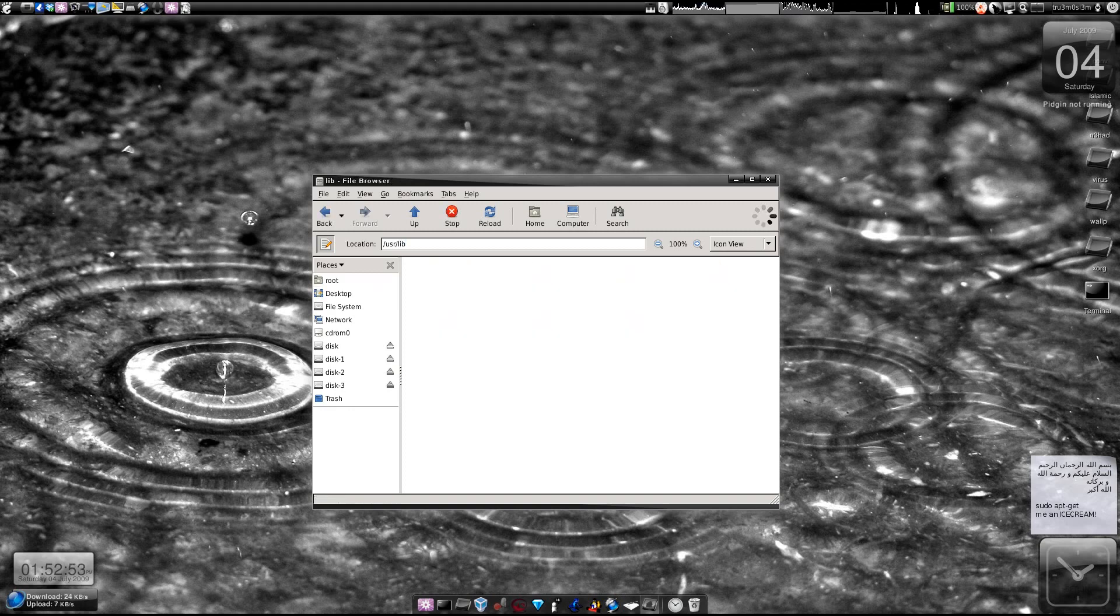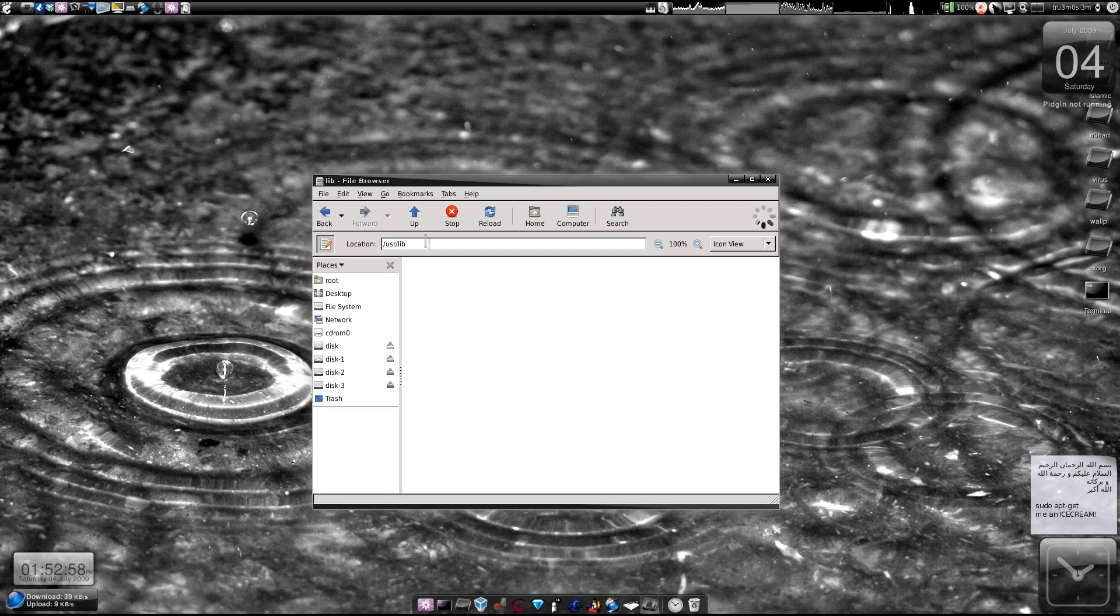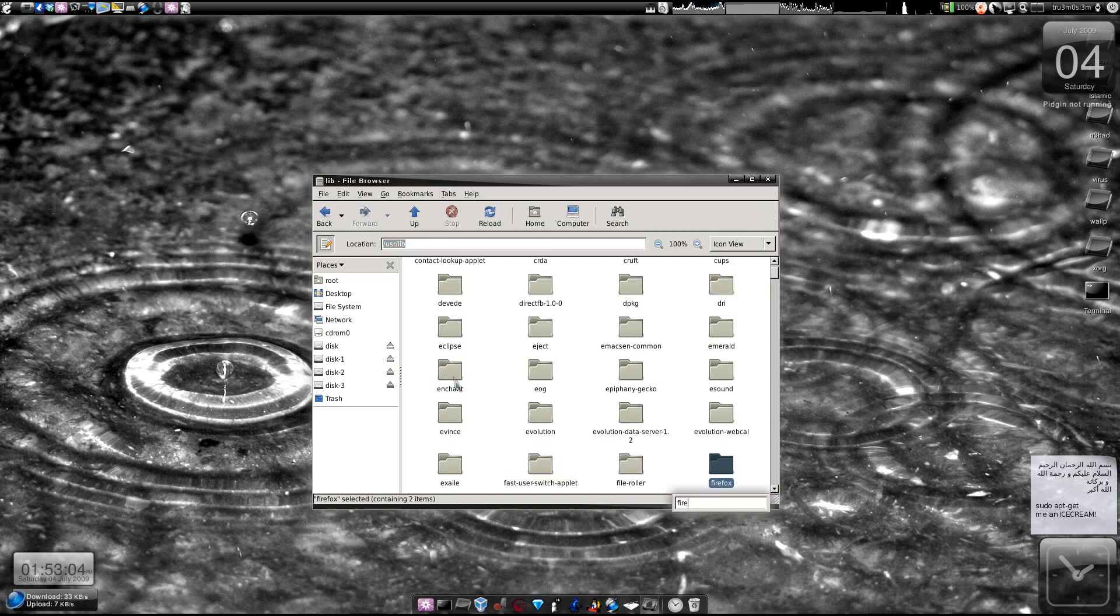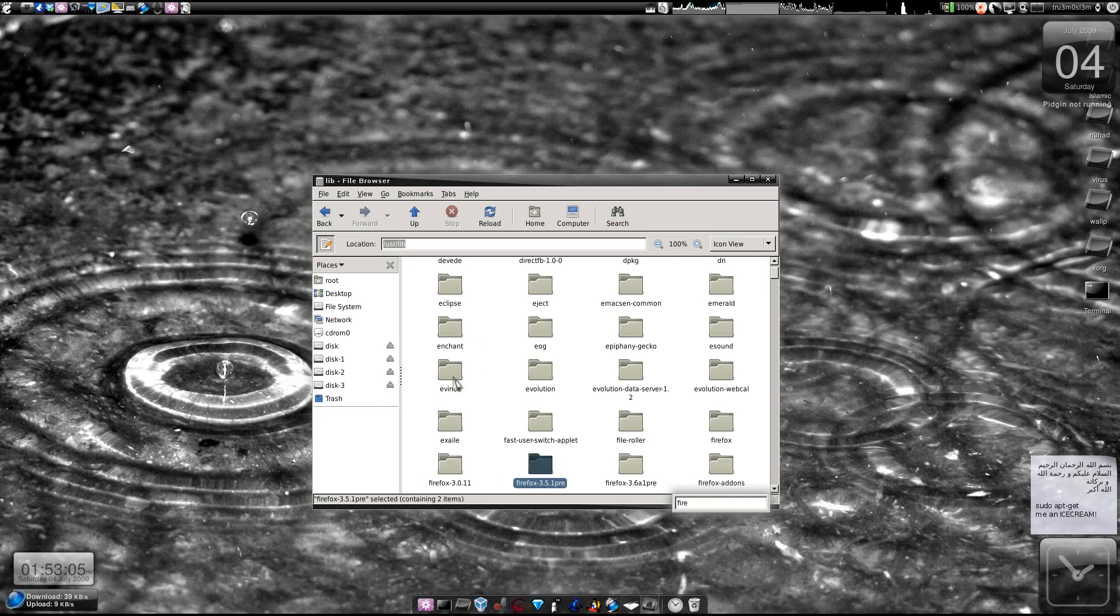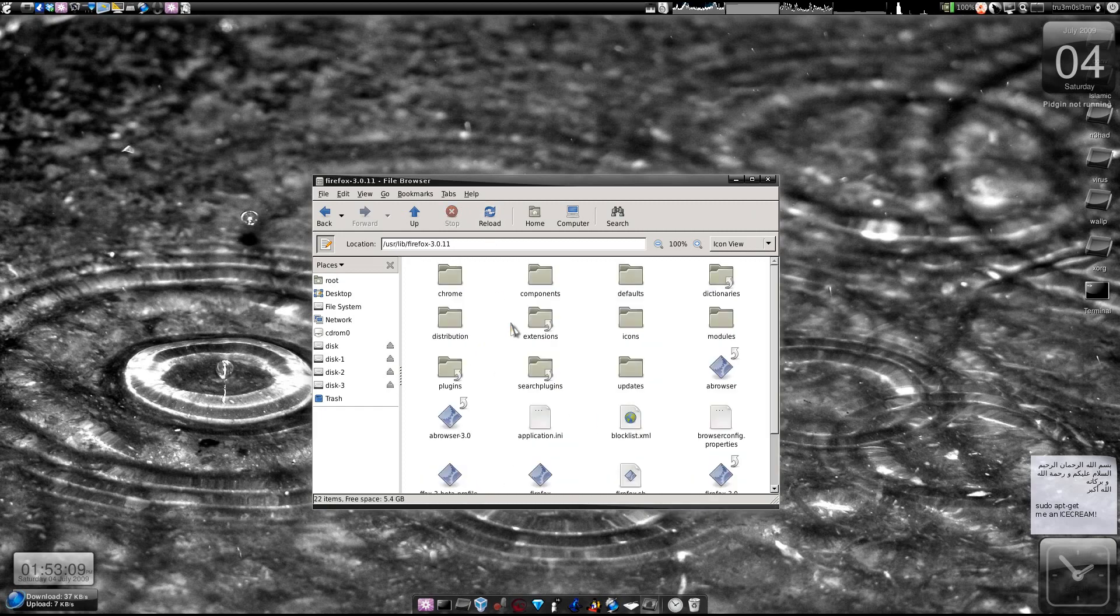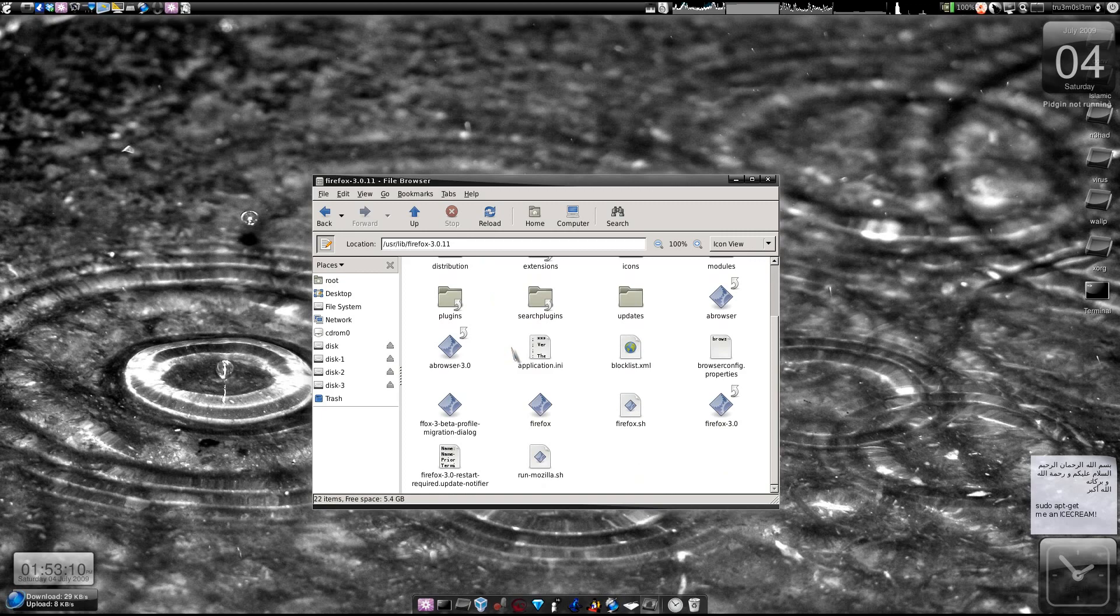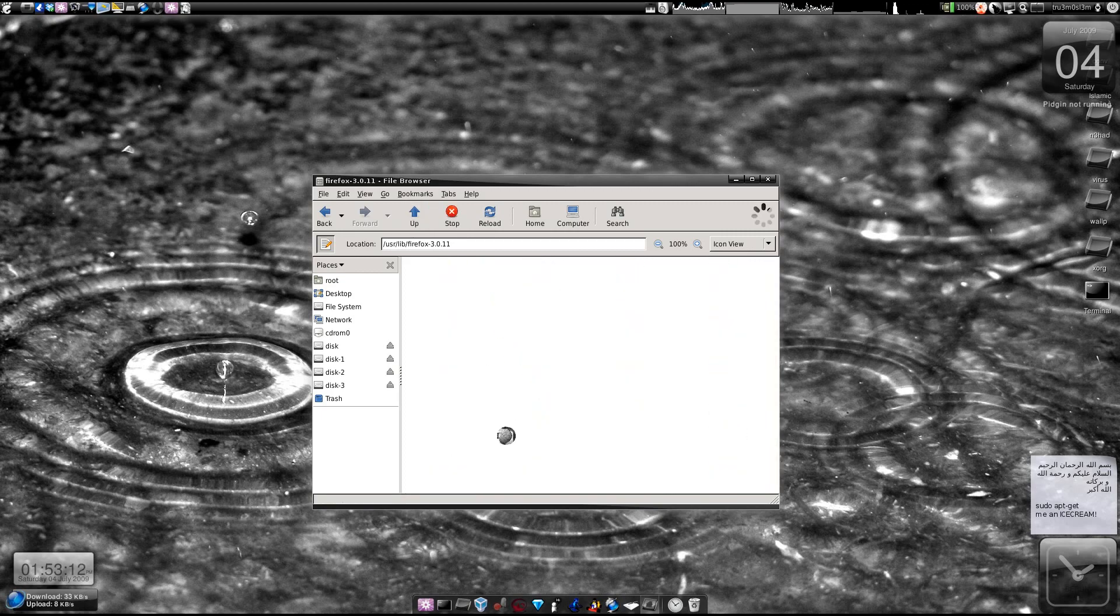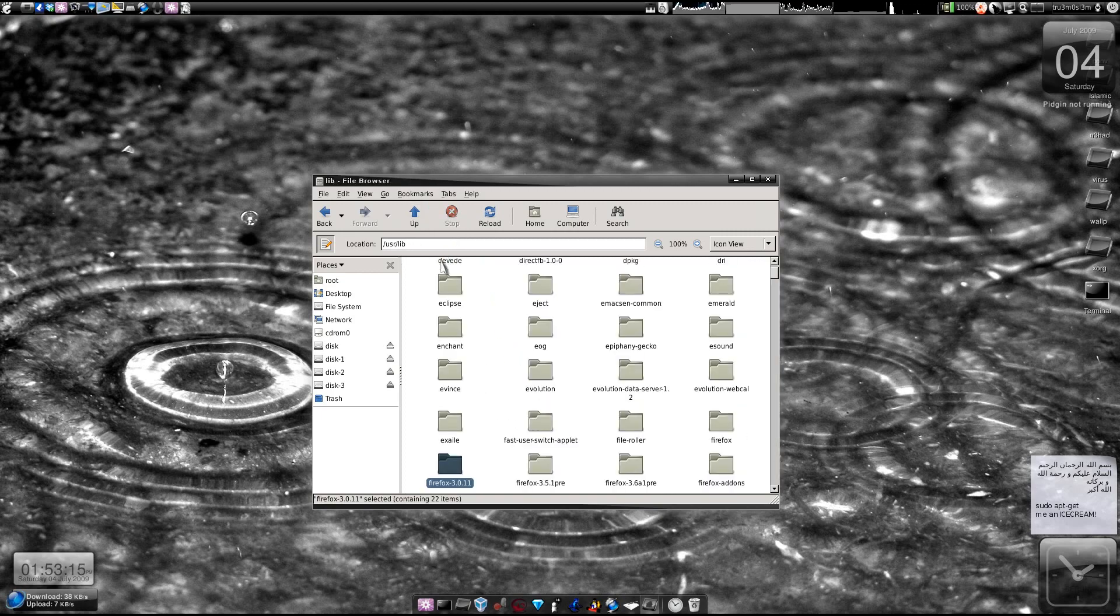So you go to this folder, this directory, and just search Firefox. We've got Firefox 3.0.0.1, which is the default one we have. It will take time, so I'll open another window.